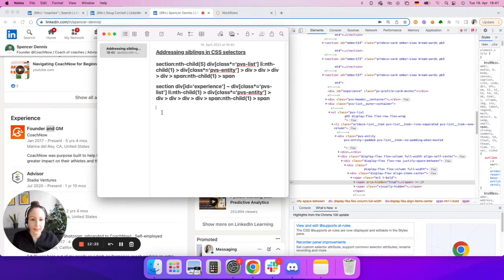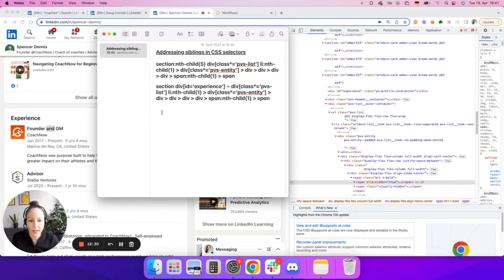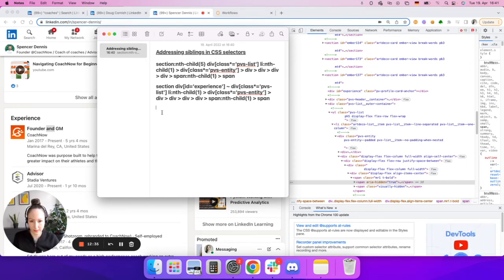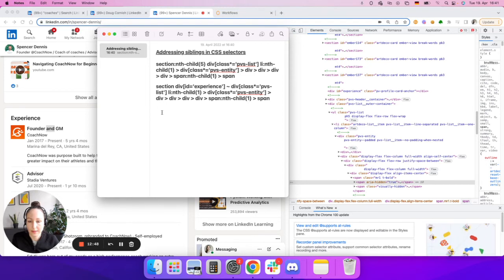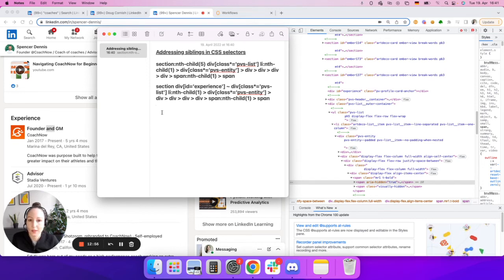This concludes everything you need to know about the basics of CSS selectors. The next videos are going to show you different case studies where you'll use your knowledge to build CSS selectors for different websites. I'm going to use examples from Facebook, Instagram, and LinkedIn so you can practice more and understand how these different basic concepts are used in combination. Thanks for watching.